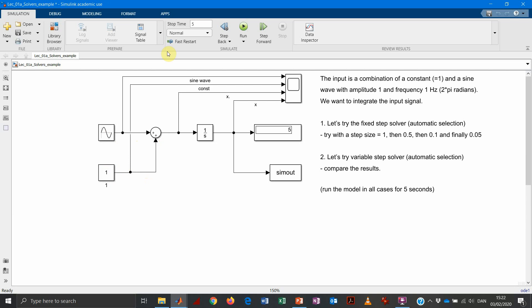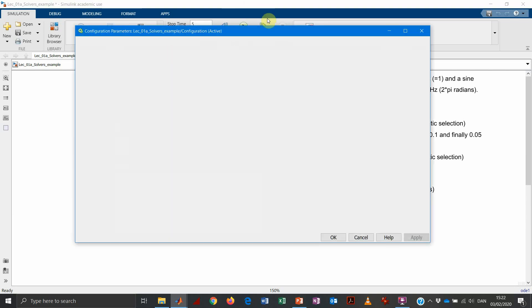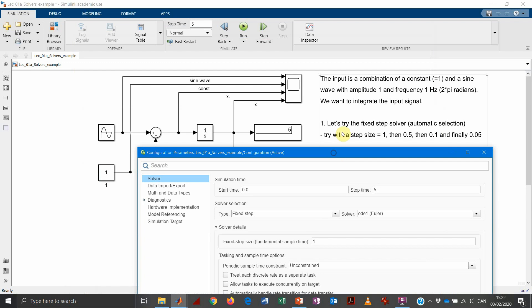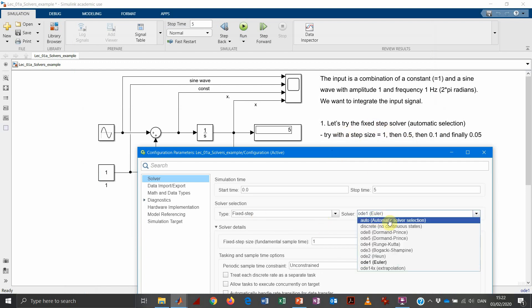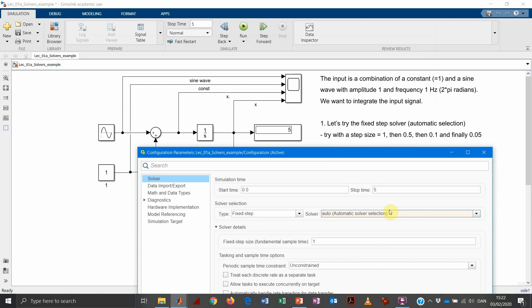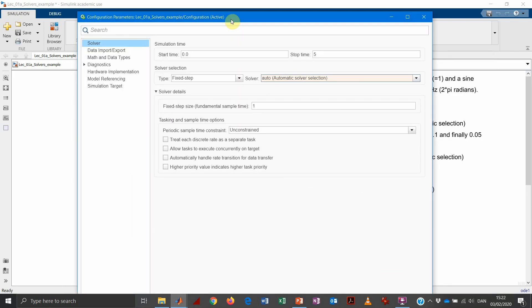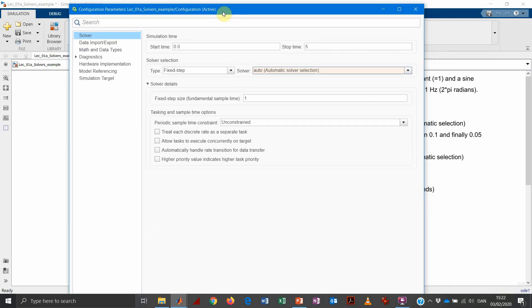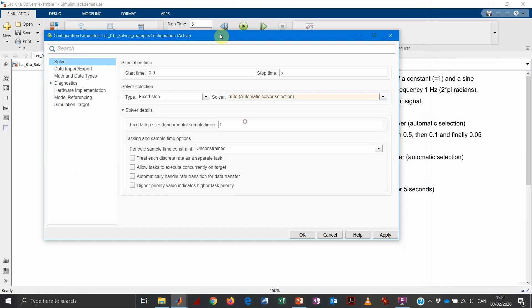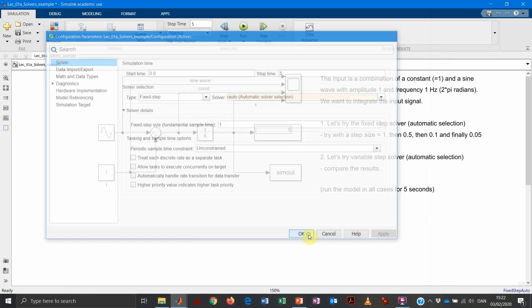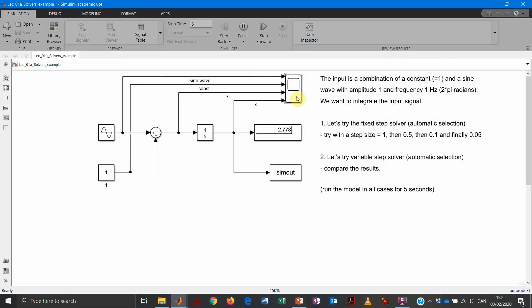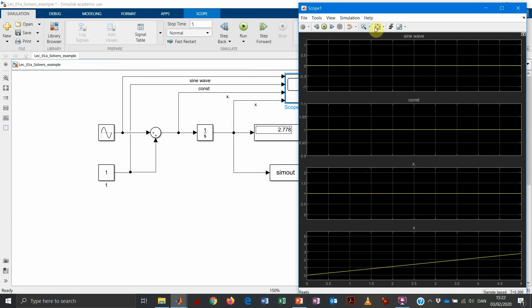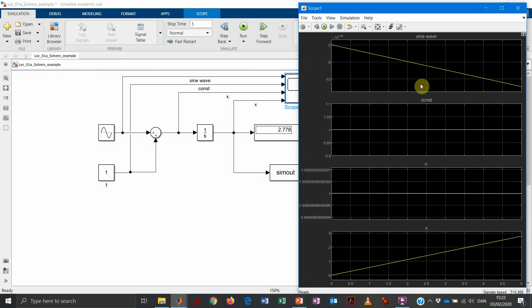So what we do now, we open again our solver option. And again, we try with a fixed step solver. And let's just use an automatic selection. We have a step size equal to 1. So we acknowledge these changes. We run it again. And we see our plot. What's going on?